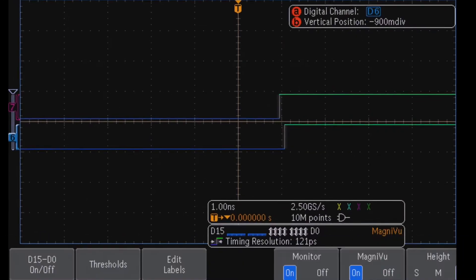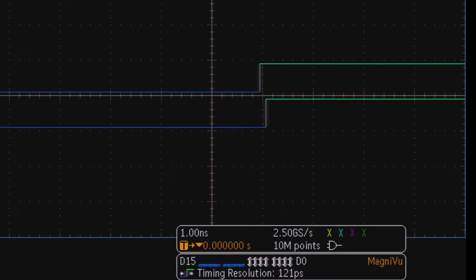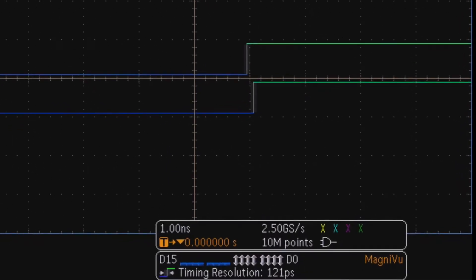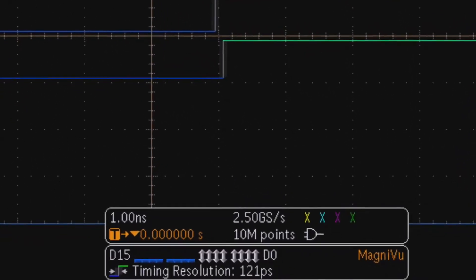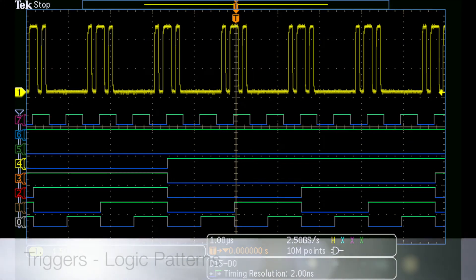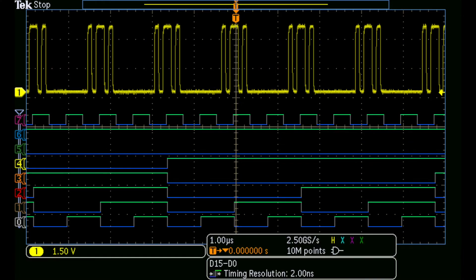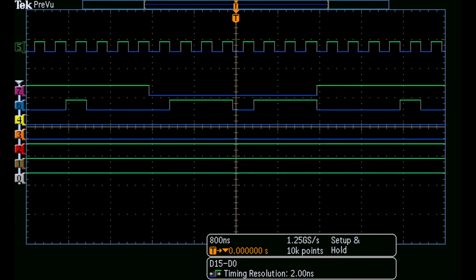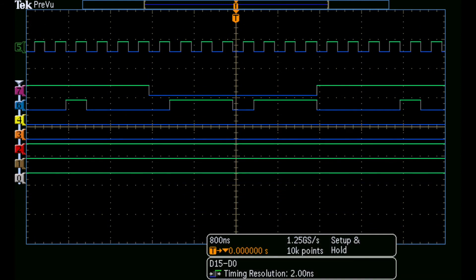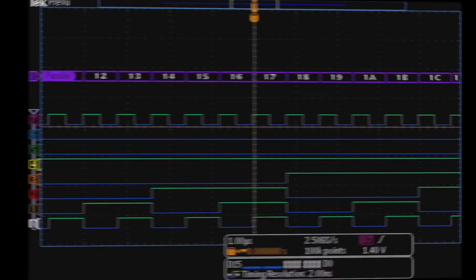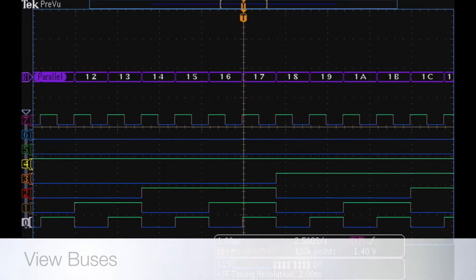so you can precisely measure critical timing relationships. Trigger on logic patterns or troublesome anomalies like setup and hold violations to zero in on interesting circuit behavior. You can define a parallel bus and the scope will display your bus values.